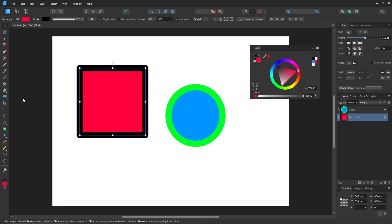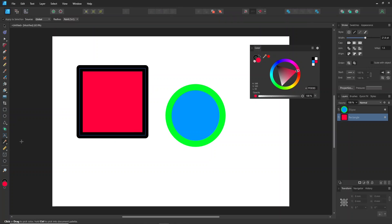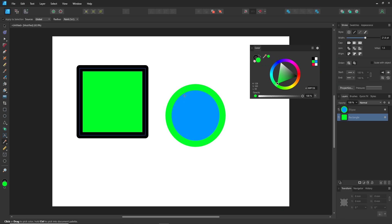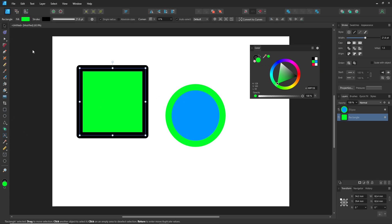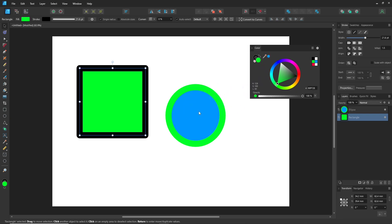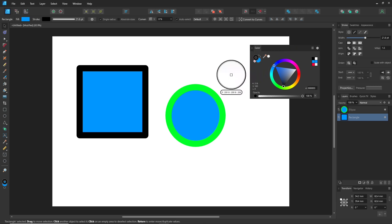You can also use the picker tool to sample colors from other objects. In Affinity Designer, when you use the picker in the color panel, you can click and hold, then drag to the color you want. Once you release the mouse, the color will be selected. You can then apply this color to either the stroke or fill without needing to switch to the color picker tool again.